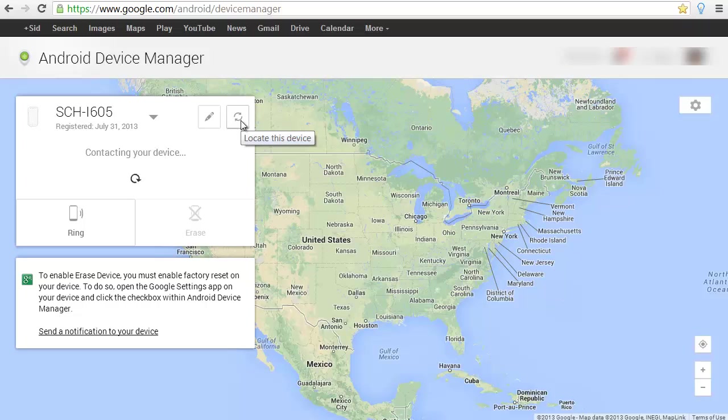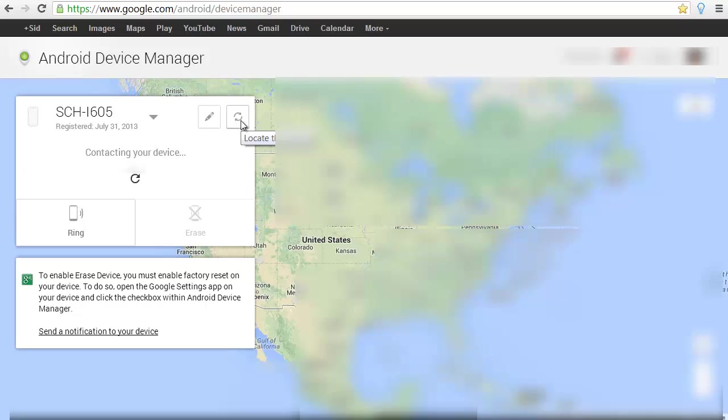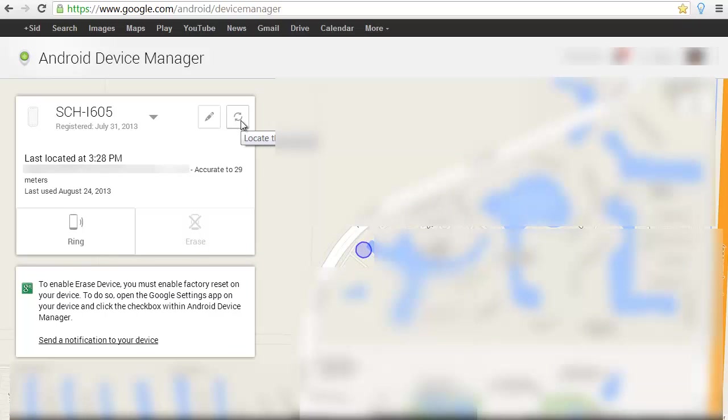You need to turn and check that Google location services on. So there you could see I found it very quickly and it's accurate. It says here 22 meters. That's pretty amazing.